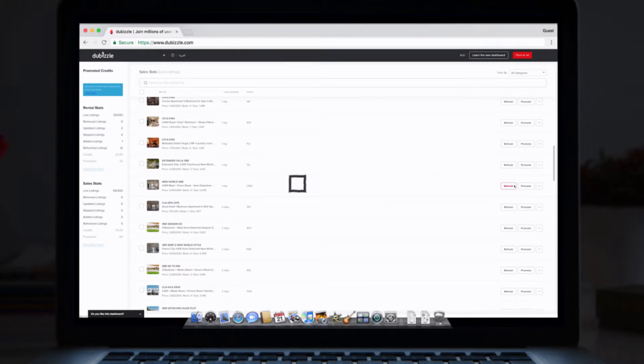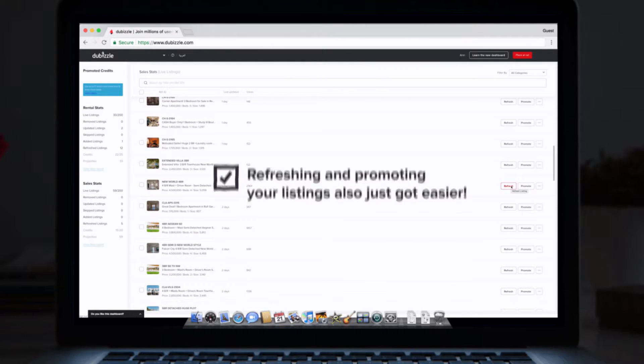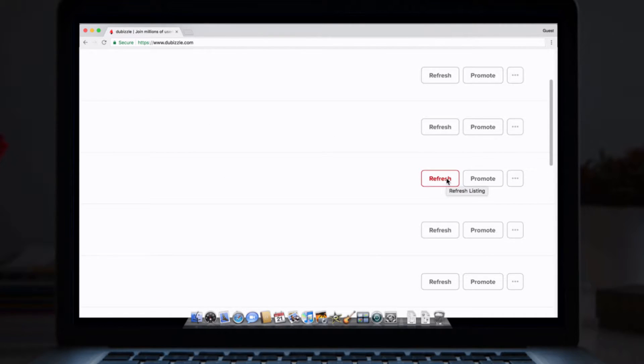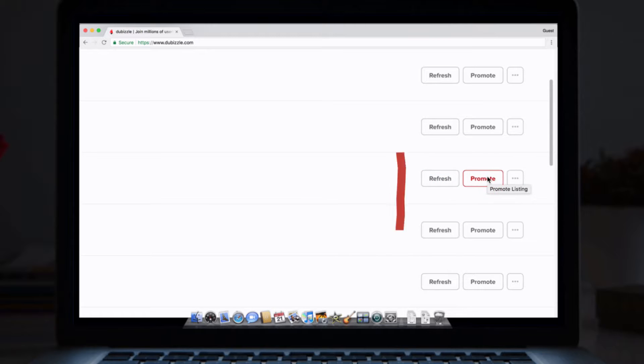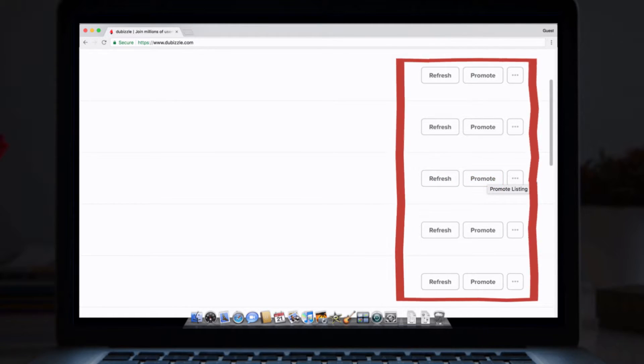You can now refresh or promote your ads in a few different ways. If you want to refresh or promote a singular listing, you can do this here on the listing section in just one click.